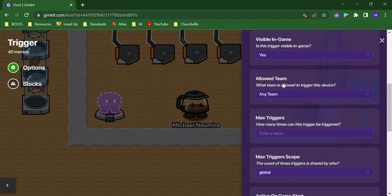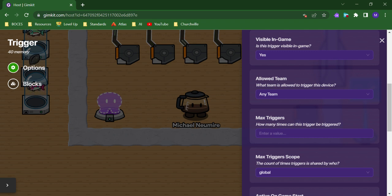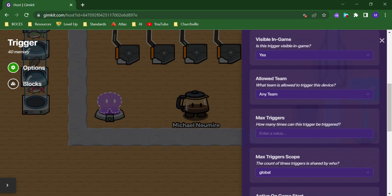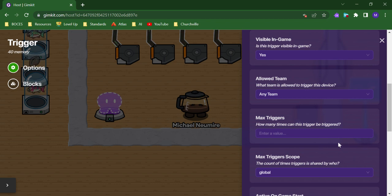You can customize which team is allowed to trigger a plate. So if you want to do something where players have to get to one side of the game with their team or anything like that, you can make it so that triggers are team specific. Lots of different game possibilities there.